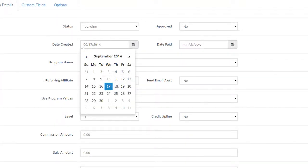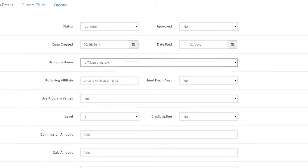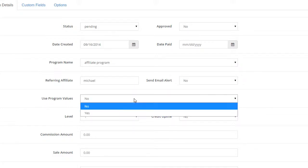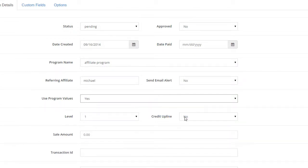For example, set the date created, the referring affiliate, and the sale and transaction IDs. If you want to calculate commissions based on the program's values, select Yes under the Use Program Values option. If you have multiple levels, you can set the credit apply option and generate commissions for the entire affiliate's hierarchy.